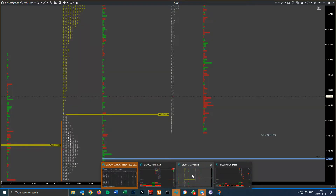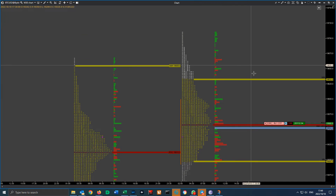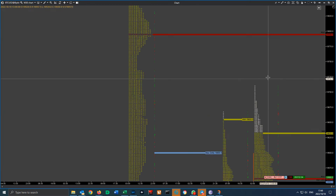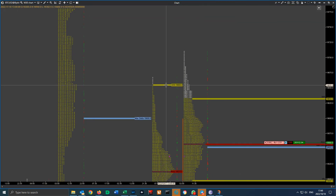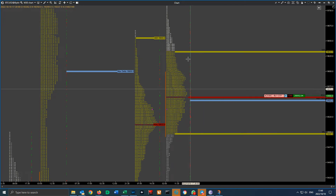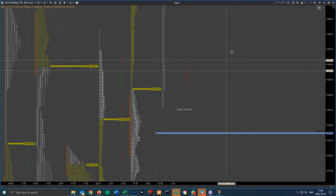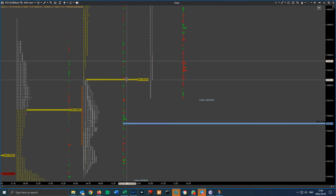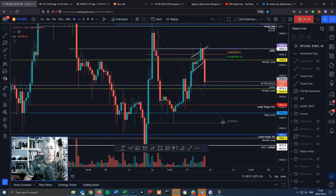We also had a previous day value area level. Looking at the TPO charts, we had a rejection at yesterday's value area high at $19,655. As you can see, if you're trading value and trading TPO, we lost the value area high for the day, lost the POC, lost the value area low for the day, and we are testing yesterday's value area low. If we lose this at $19,310 — I've marked it here on my chart — that's the previous day value area low.